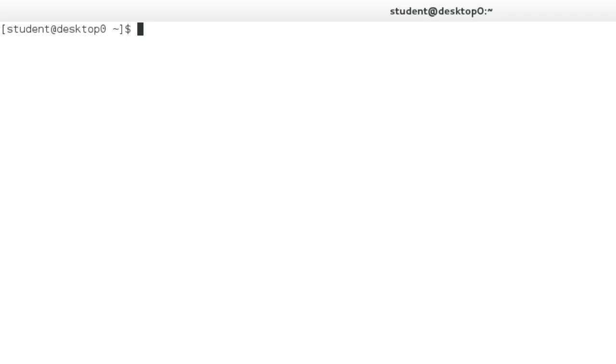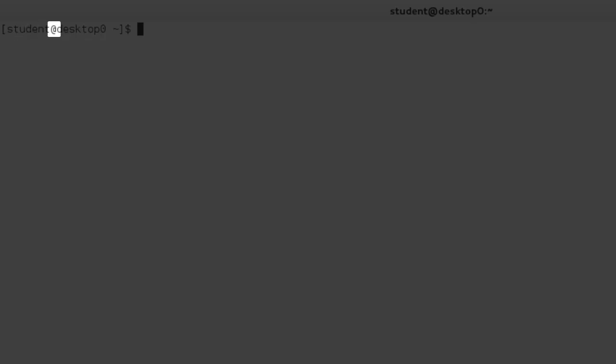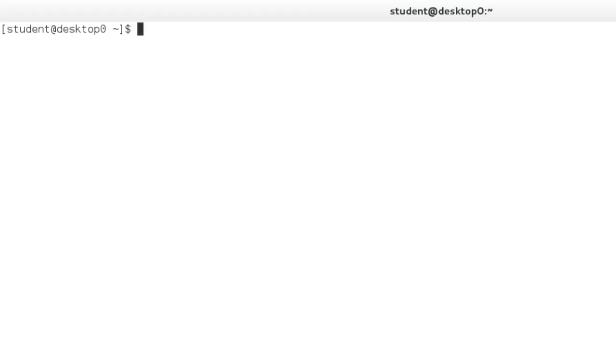In Red Hat Enterprise Linux, the prompt consists of the username, the at symbol, the short host name, the current directory, and a character indicating either a regular user or the super user root.